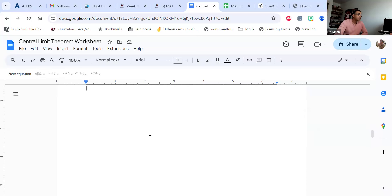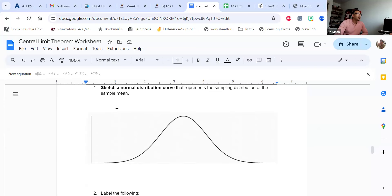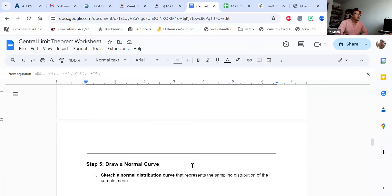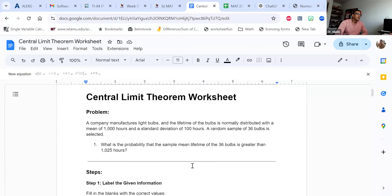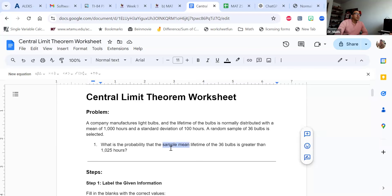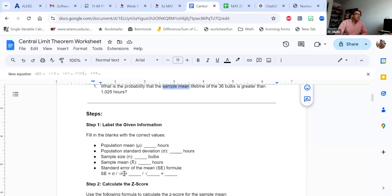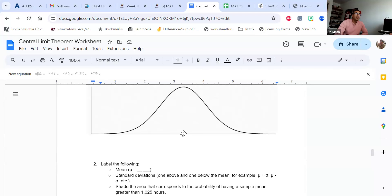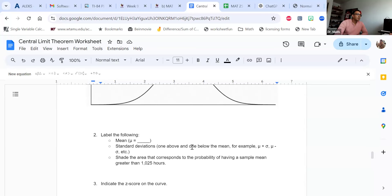Then you're going to draw a normal curve. Our mean — put a tick mark here and put 1,000. I want you to do one standard deviation above and one standard deviation below. Remember, the standard deviation here is not going to be 100 because we're looking at a sampling distribution. You're going to use the standard error. Let's pretend that number was 10 — in the middle is your mean of 1,000, going up it'll be 1,010, going down it'll be 990. Make sure you label everything, and then tell me where your z-score is on the curve.